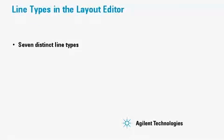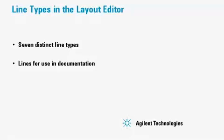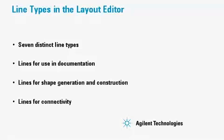There are seven distinct line types in the ADS layout editor. Three are used specifically for documentation, and the others are used for shape generation, construction, and connectivity. These latter types are discussed in a separate demo.